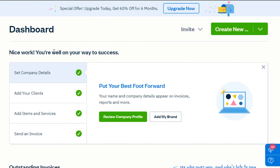I hope this was a big help and now you know how to use FreshBooks. This brings us to the end of the video. Don't forget to give this video a thumbs up if this tutorial helped you, share it with your friends and family, and subscribe to the YouTube channel below.